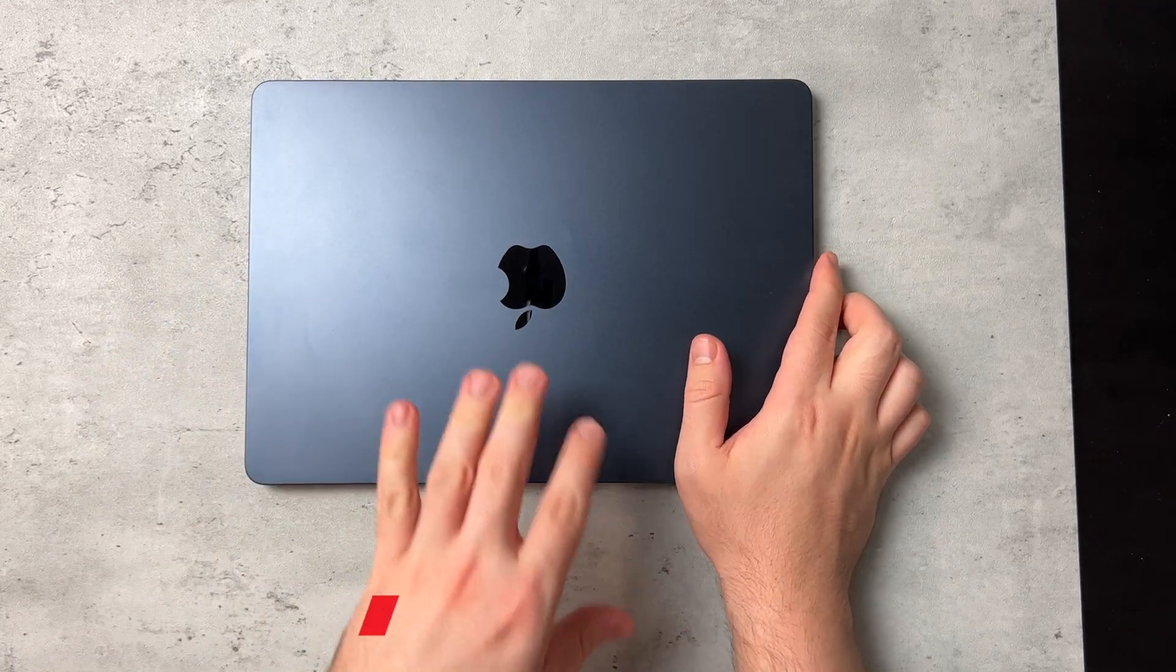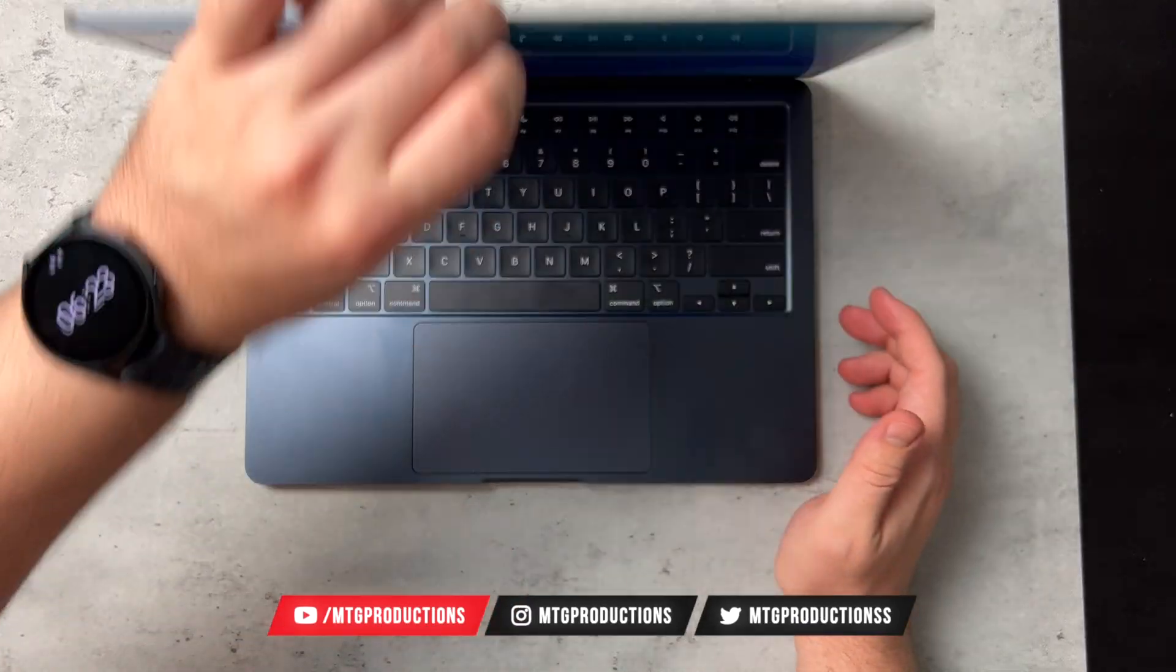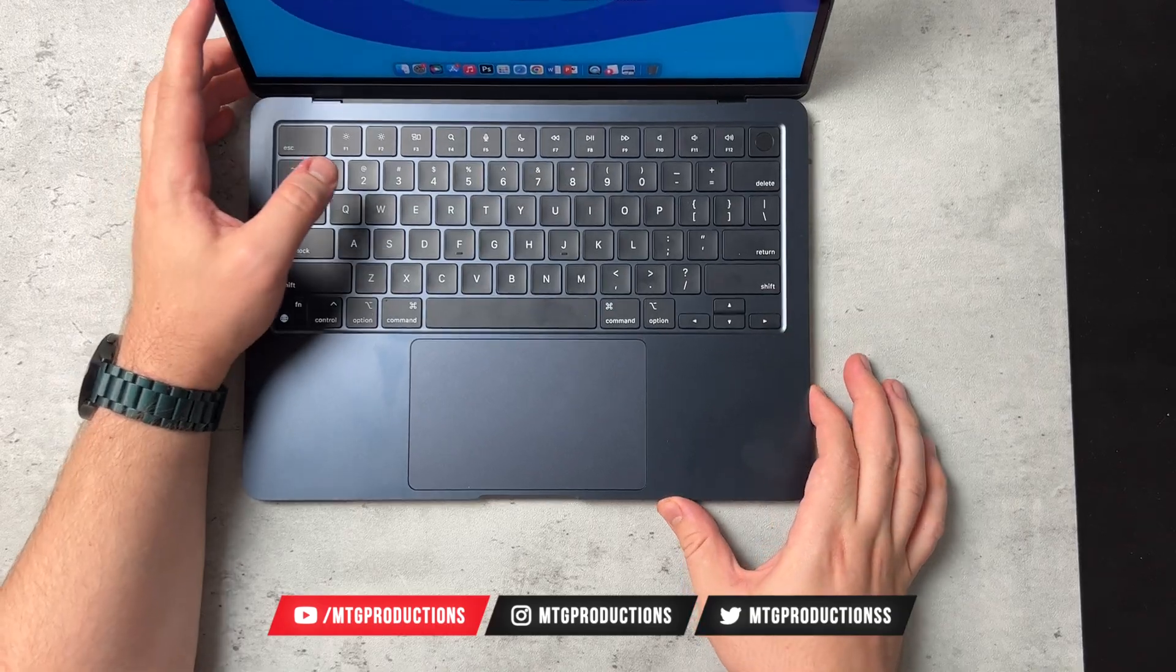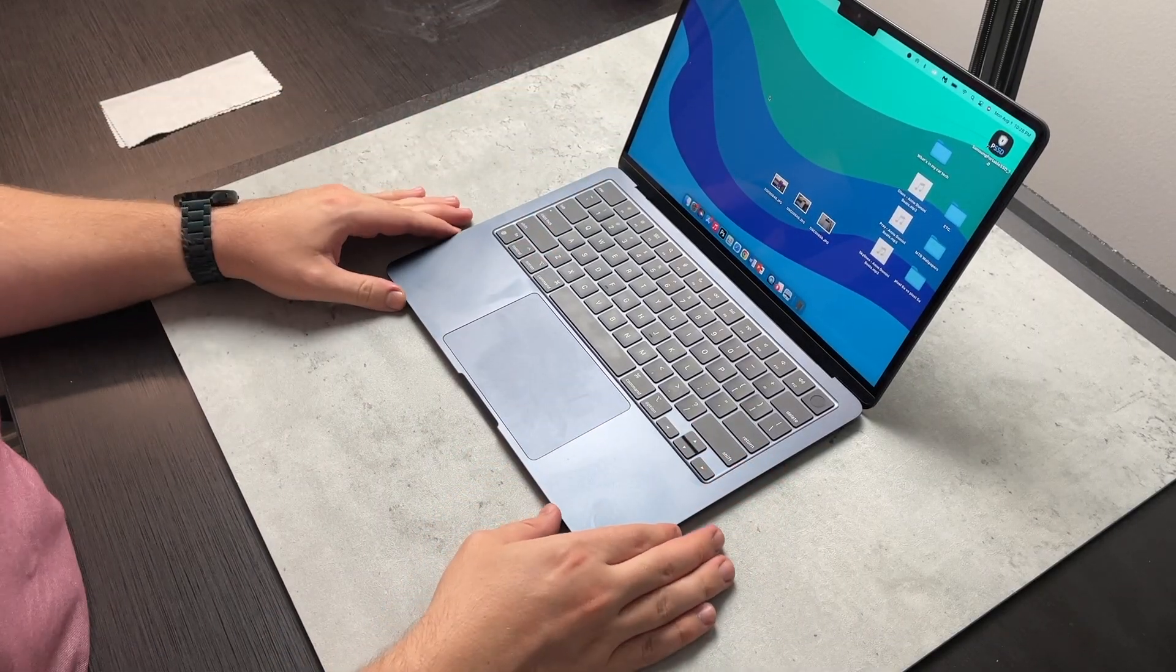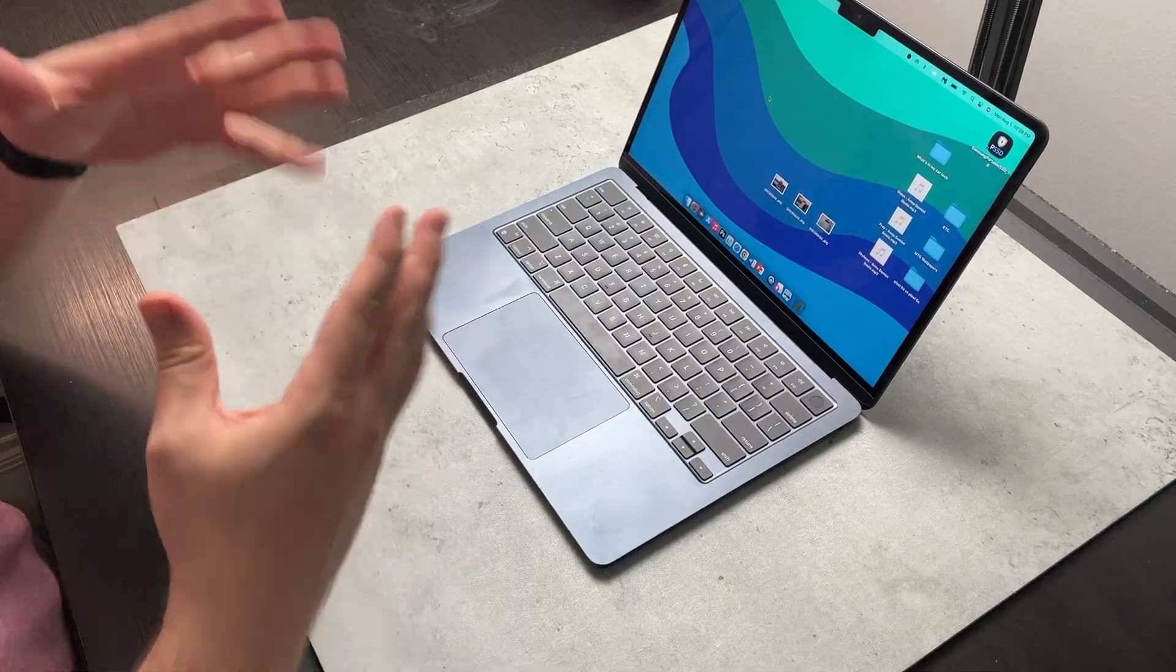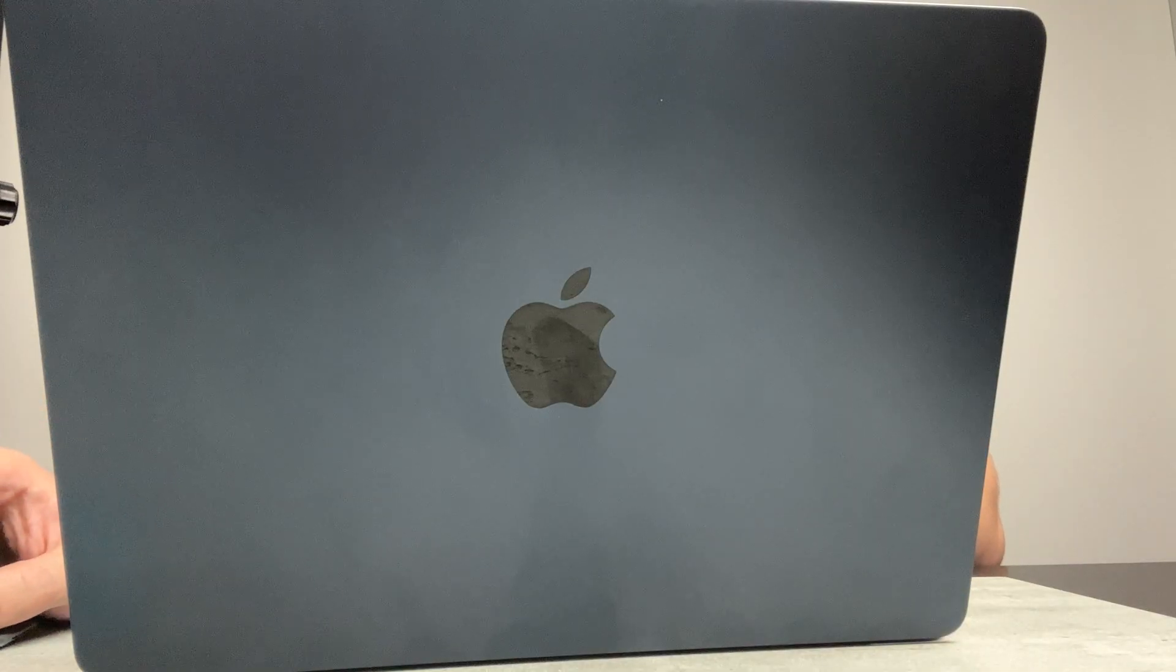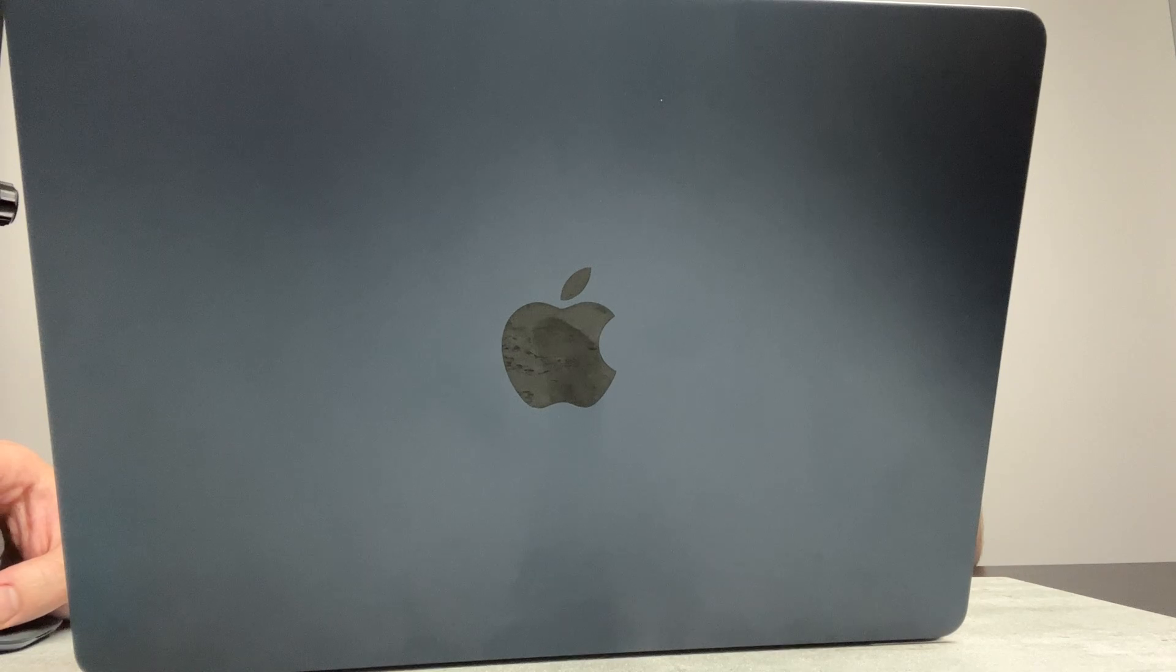So before I picked up the M2 MacBook Air, I was planning on getting a M1 Pro 14-inch MacBook Pro. My configuration that I was planning on was 32 gigs of RAM, 4 terabytes of SSD. And that's still on my list of things I need to get.